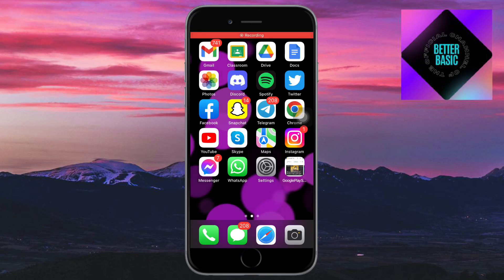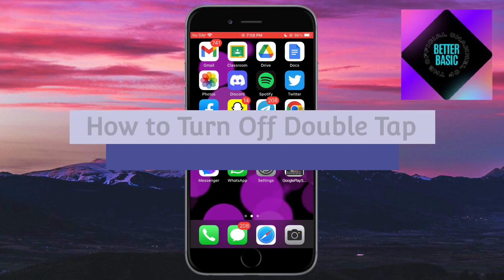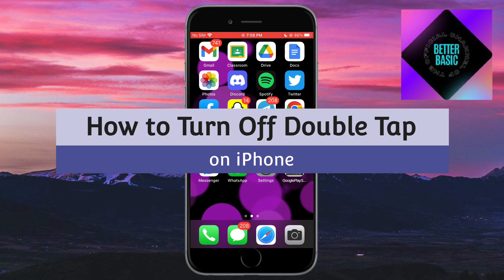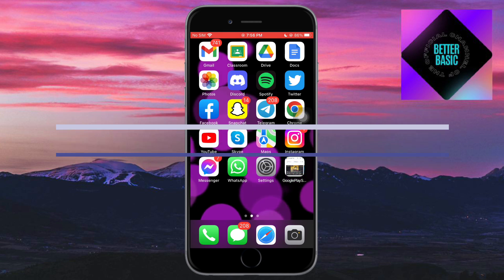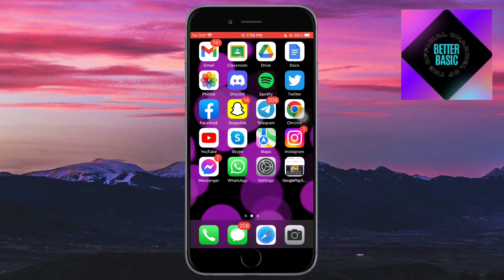Hi guys, welcome back to our channel. In this video, I'll teach you how to turn off double tap on an iPhone. So if you want to know how it's done, then this video is for you.